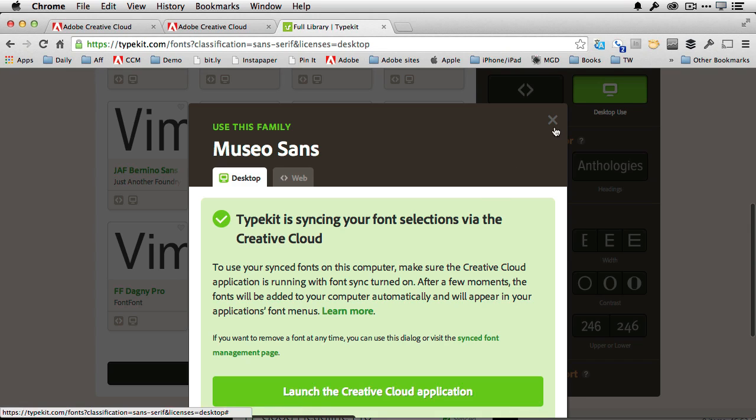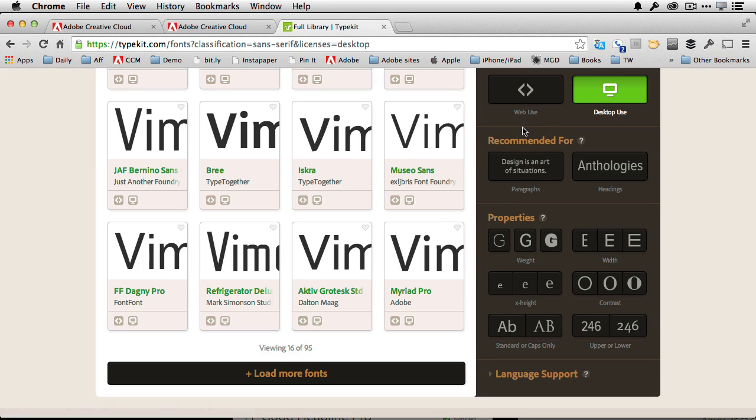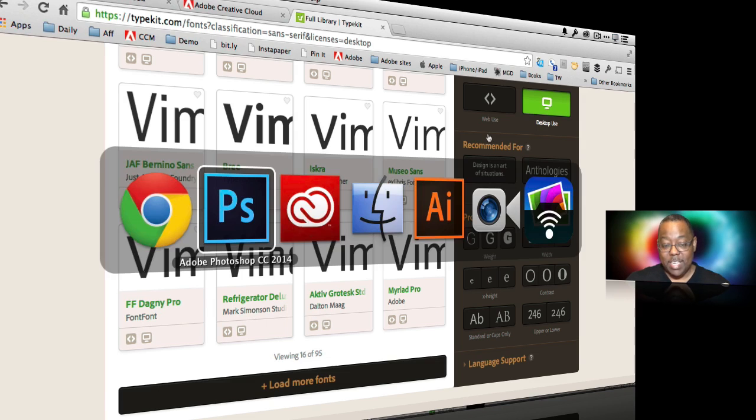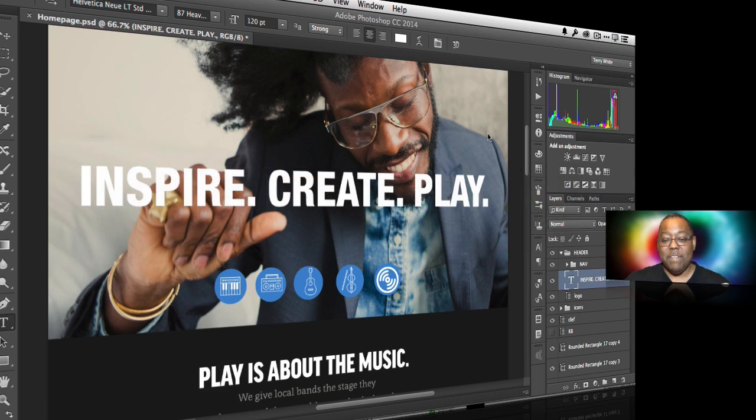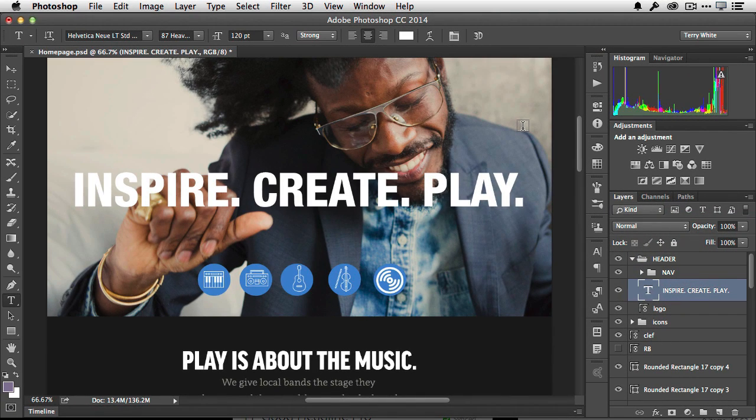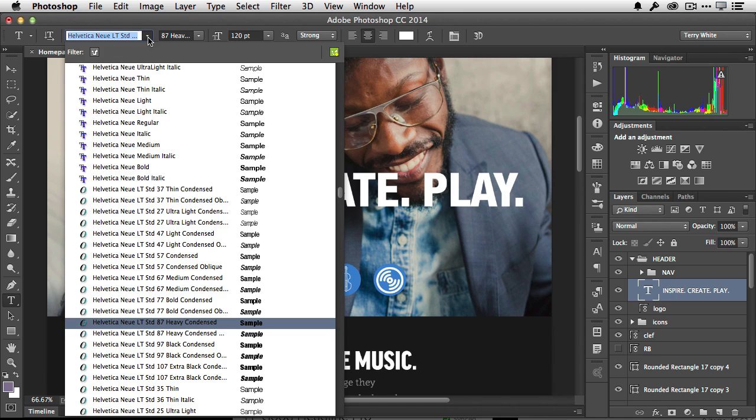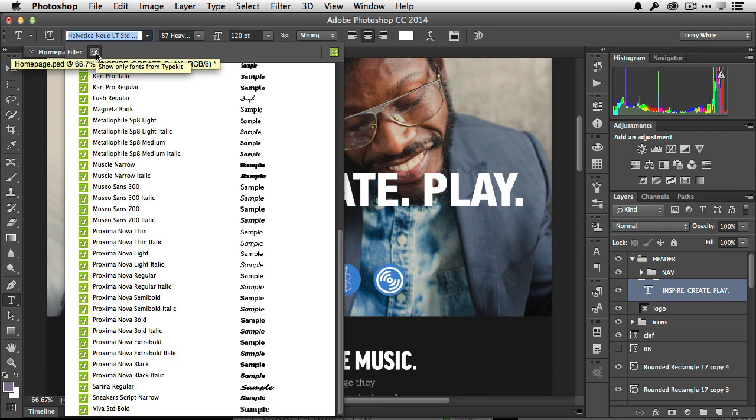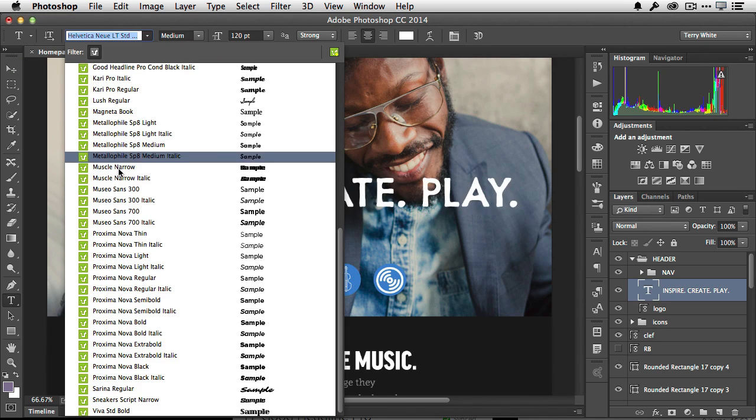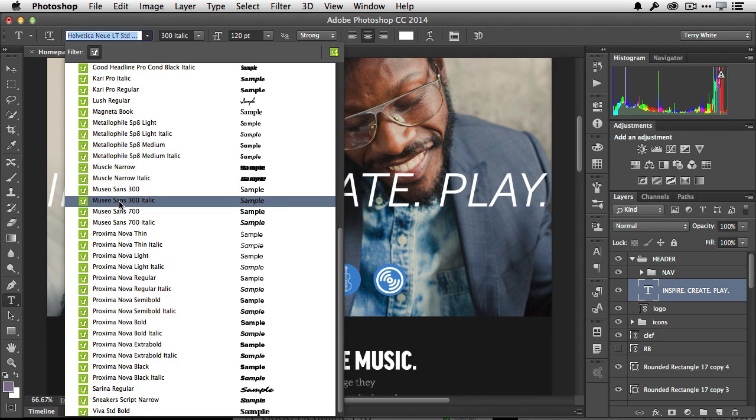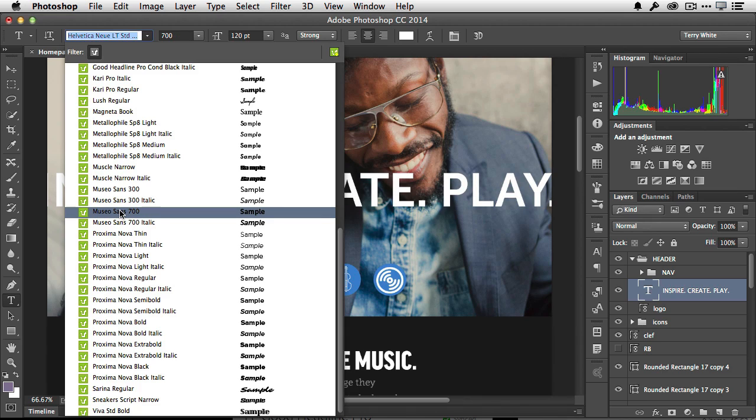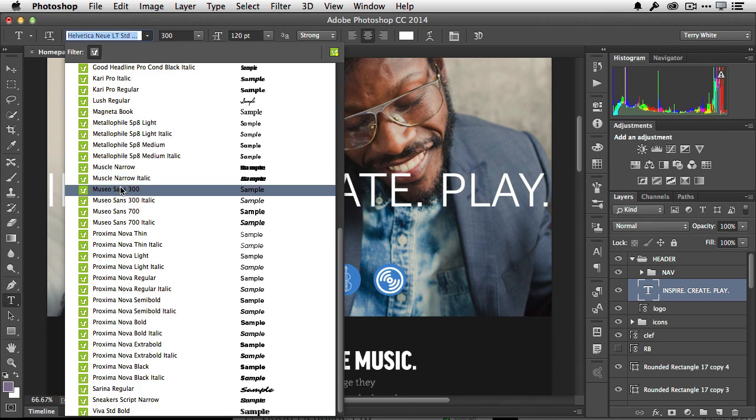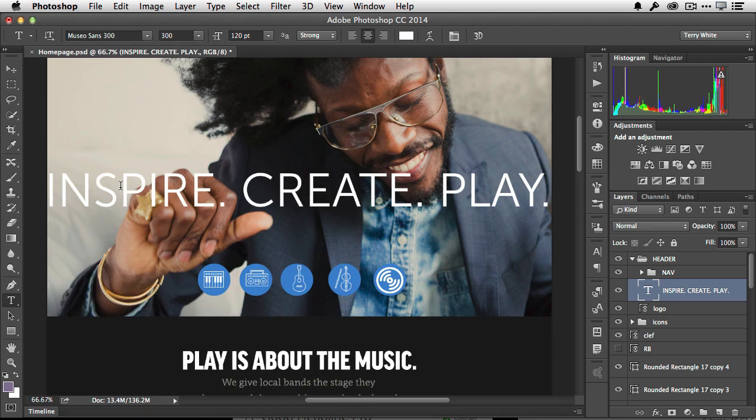It's now syncing those fonts from Creative Cloud down to both my computers, whether it's Mac or Windows. And those fonts are available to me in Photoshop as soon as the sync process has happened. As a matter of fact, once that sync process has happened, you can go in to your font menu and you can even filter down to the Typekit fonts. And now there they are. Museo Sans 300 and Museo Sans 300 Italic and Museo Sans 700 and 700 Italic. I actually like 300. I'm going to go ahead and leave it on that. So that was it. I was able to go get a new font.